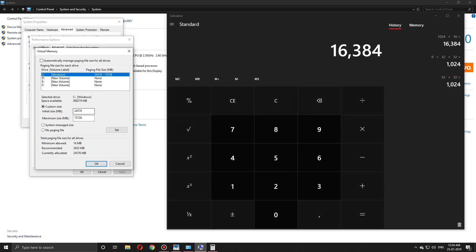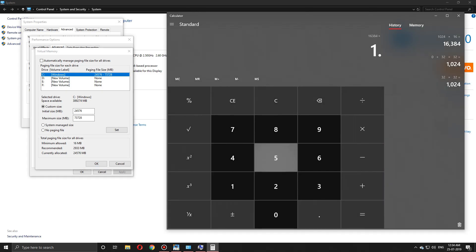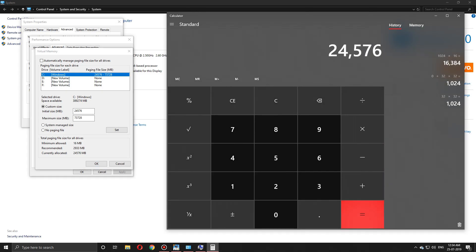Next, we need to find the initial value. To find the initial value, multiply 1.5 by the 16,384 we got. We'll get 24,576 as the initial value. Type this in the initial value field.